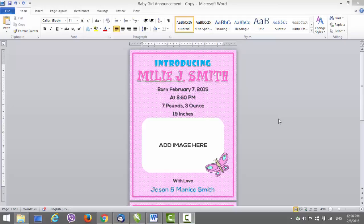Hi, this is an instructional video about editing our new baby girl announcement card template. If you found this video on YouTube, you can follow the link in the description below where you can get this announcement card template. This one is made in Microsoft Word, so everything in here can be changed, like the color or anything else.